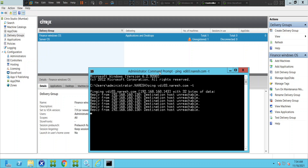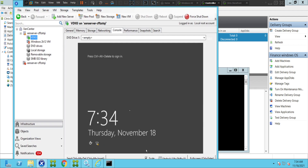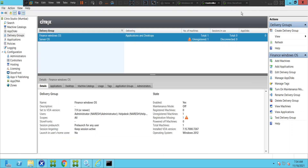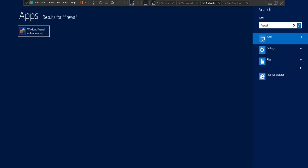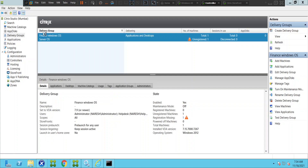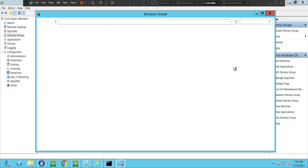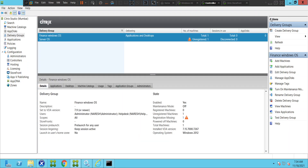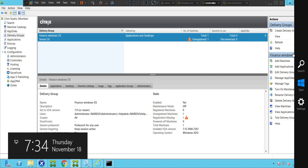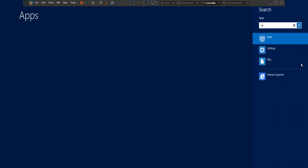The machine is on, but for some reason it is not able to communicate with the VDA machine. Let's see what is happening and check the firewall first. The firewall is disabled on this machine. Let's try to connect to the VDA machine now, just to make sure everything looks okay there.